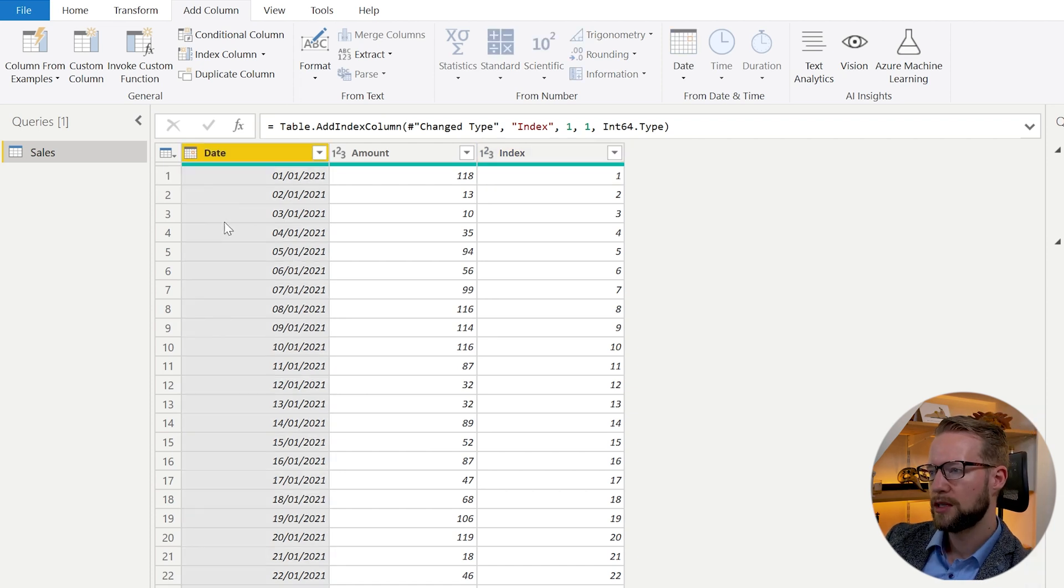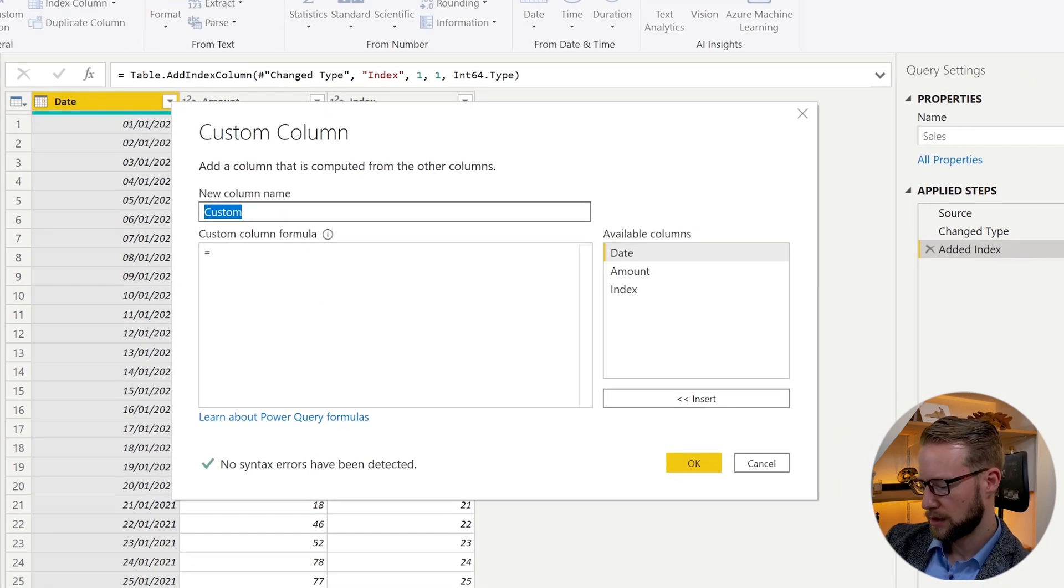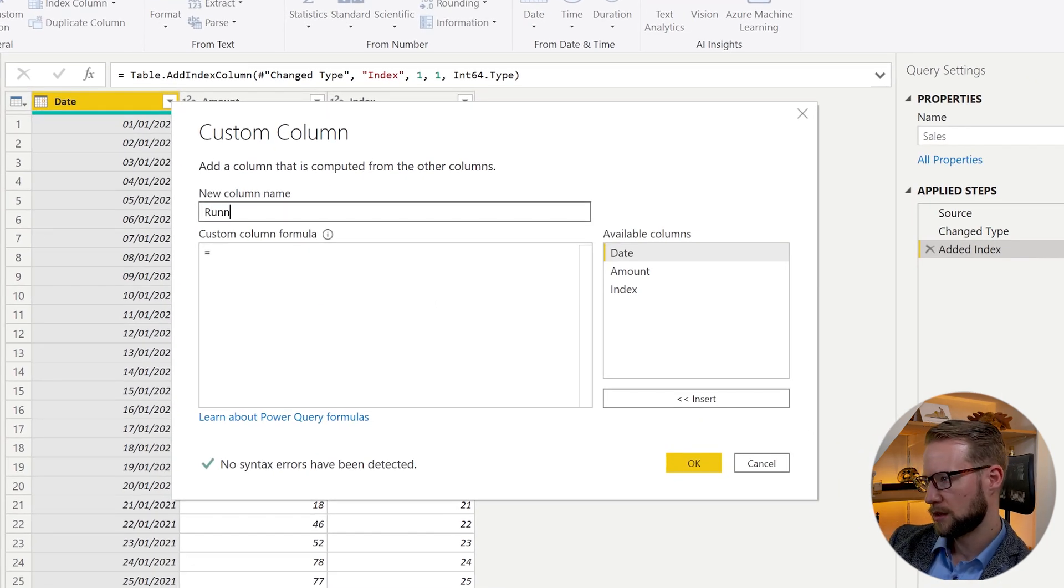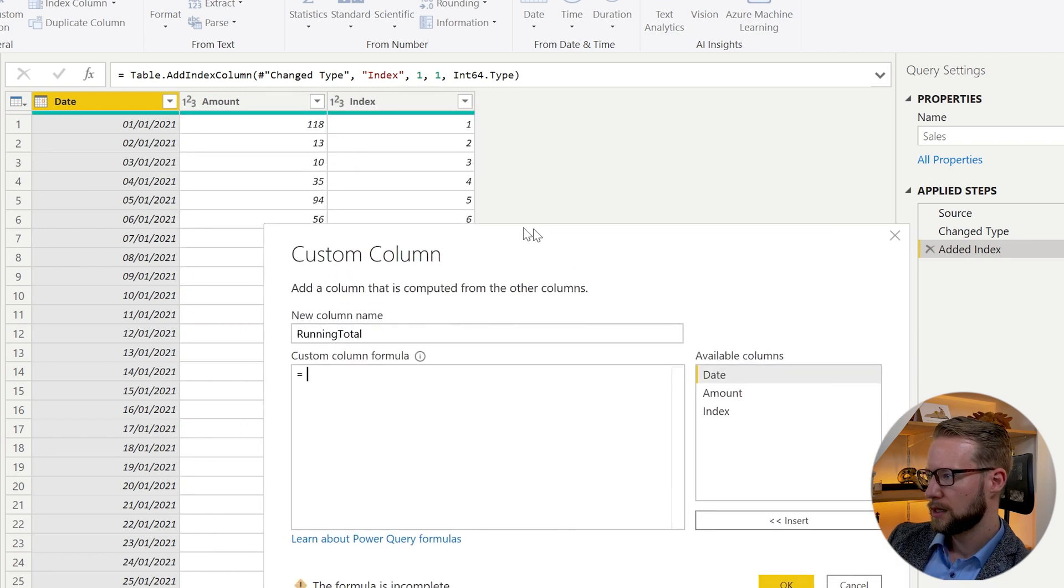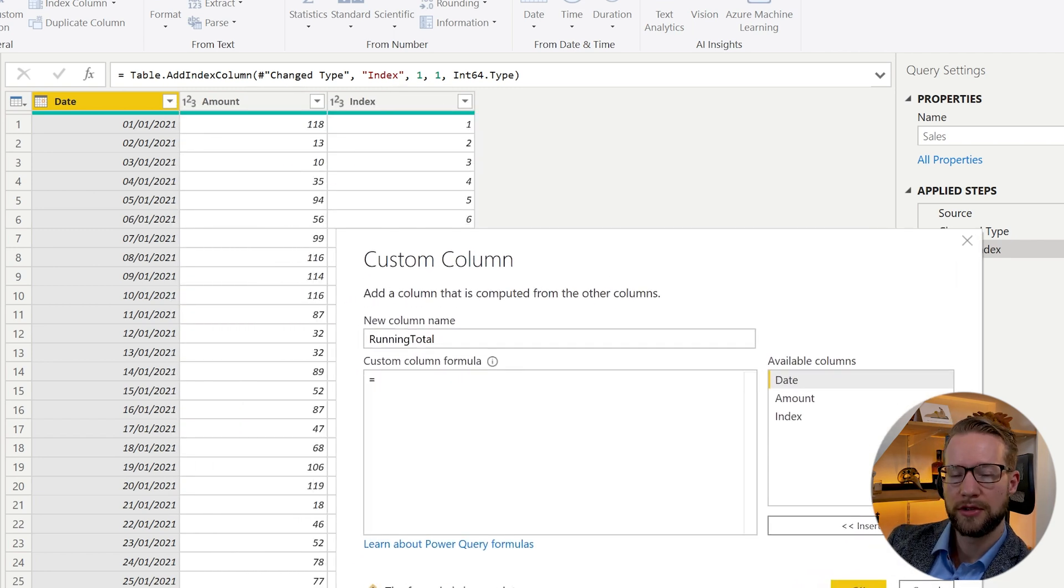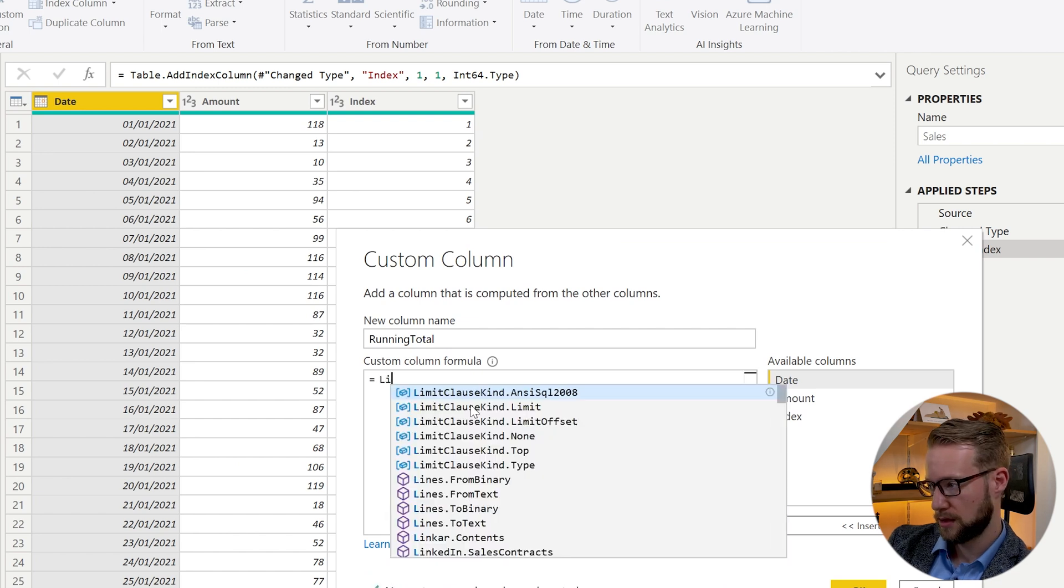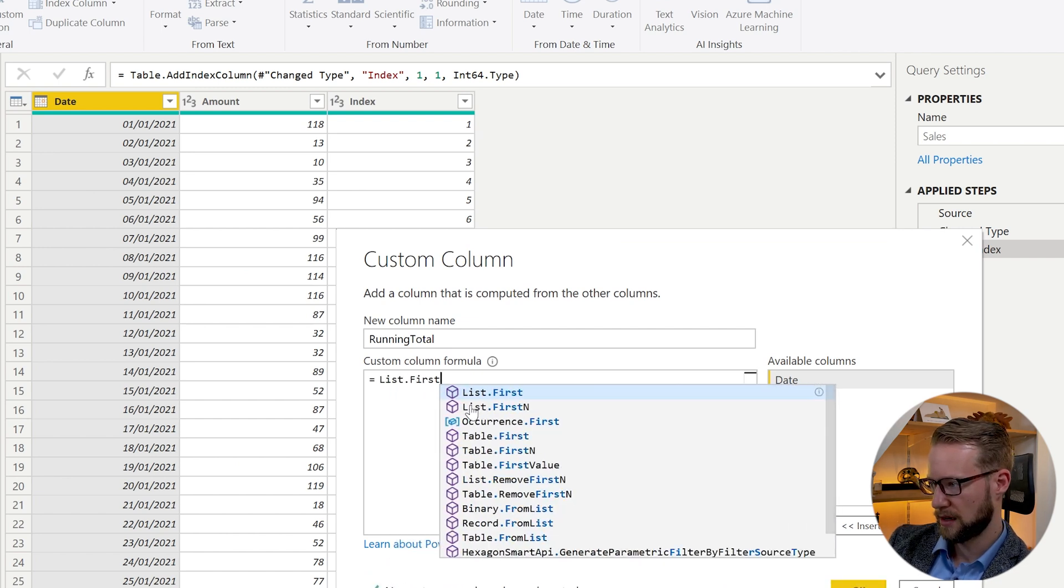So what you can do is you go to custom column and we're going to write a running total. And to get our running total, we can use a function that is called List.FirstN.